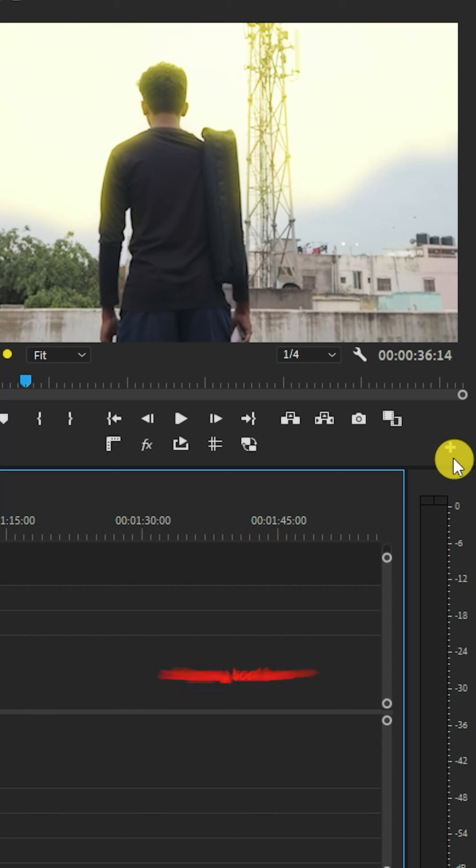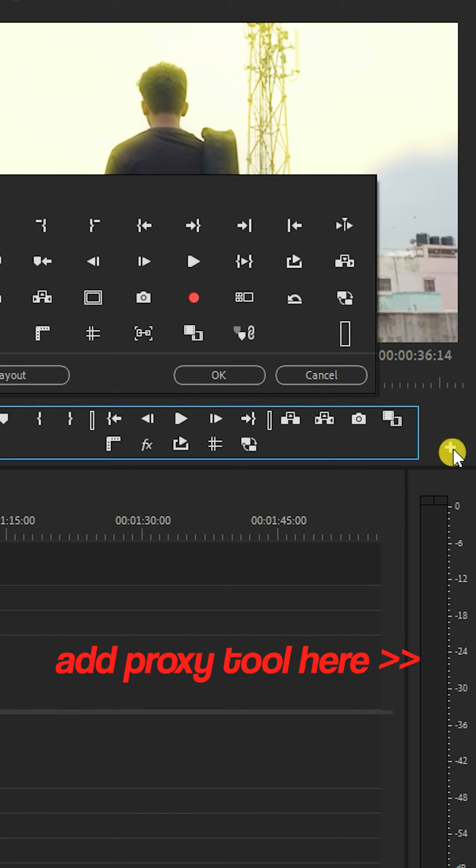In the timeline, you will move the video. You will have a stutter. If you have the Proxy option, you will select the icon.